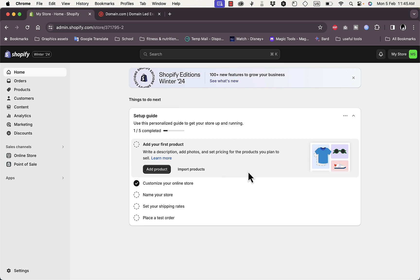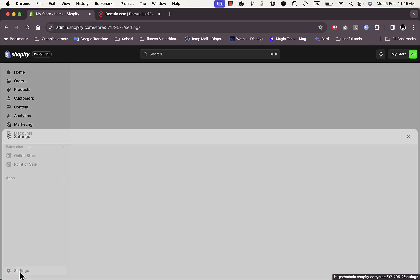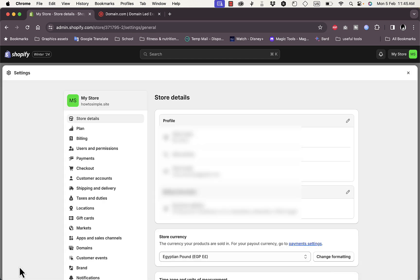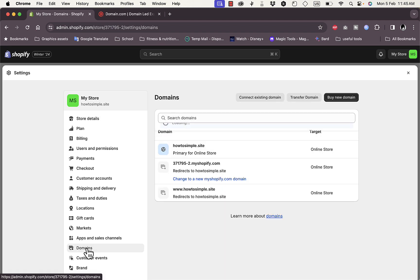First, in your Shopify store homepage go to Settings in the left menu, then go to Domains. Click on Domains — as you can see I already have a domain name connected from another provider.